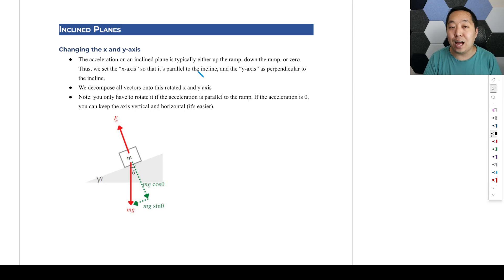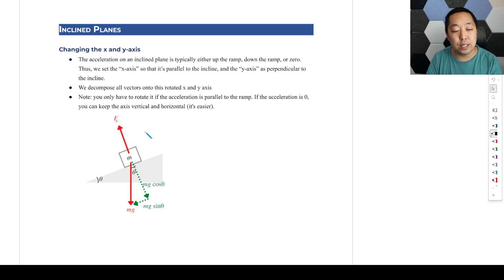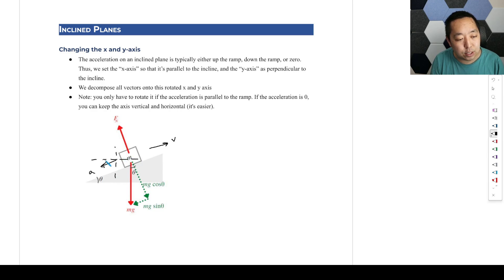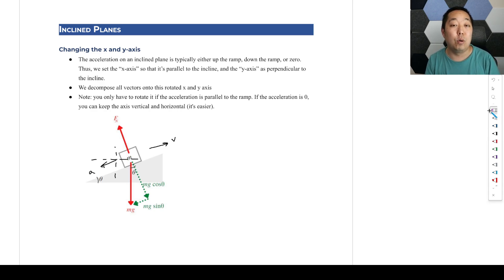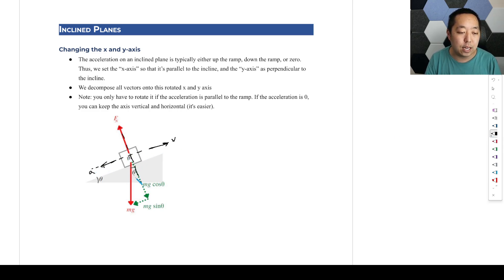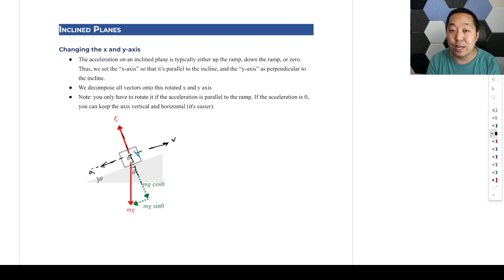The reason is it's a lot easier when the acceleration is in one direction. When a block slides up or down the ramp, the velocities and accelerations might be parallel to the ramp. If you just keep your axes vertical and horizontal, then your acceleration has an x and y component — you can do it, but it's more annoying. So instead, we rotate the axes so the acceleration is only in the x direction and zero in the y direction, because that way the acceleration vector only points in one direction.